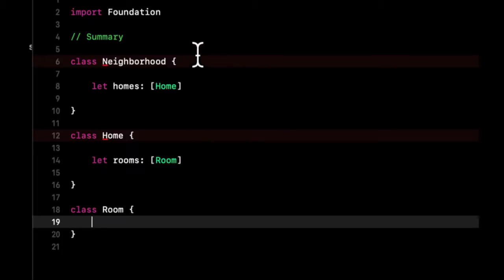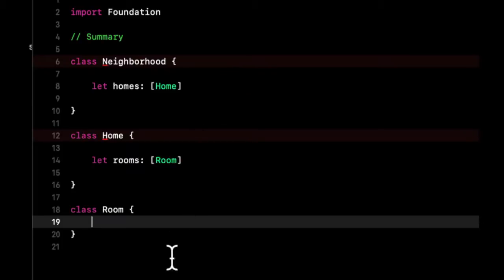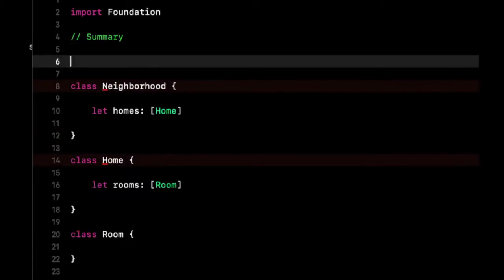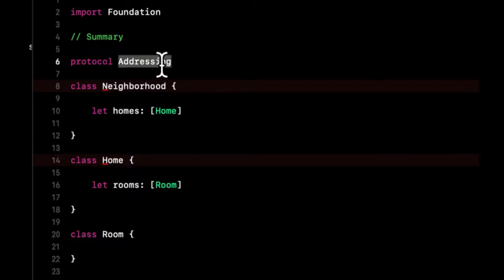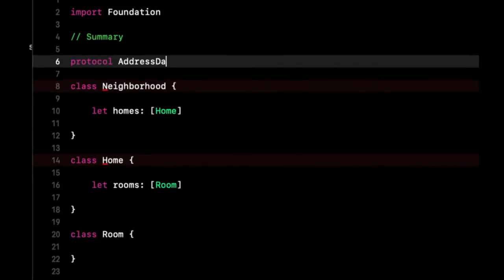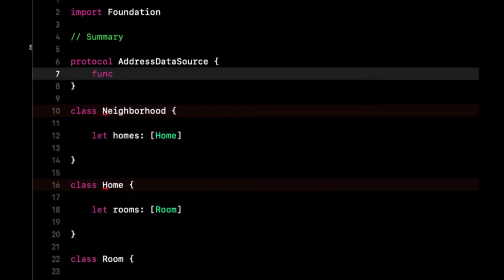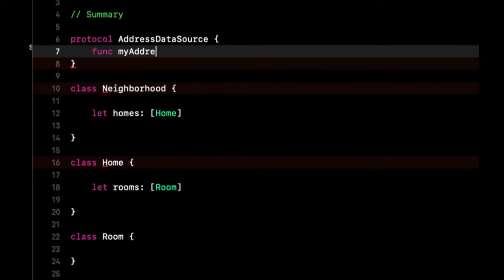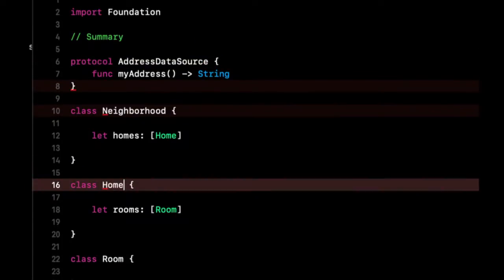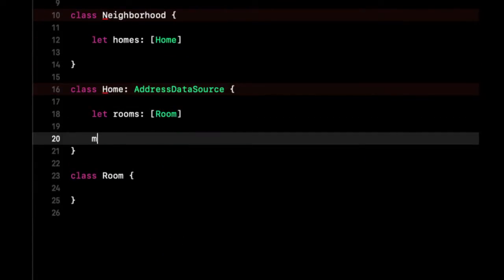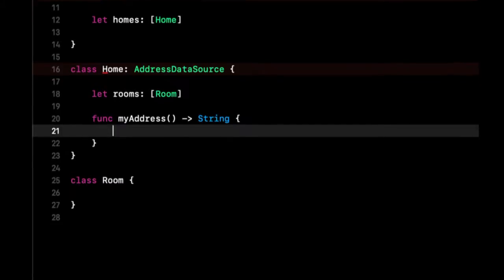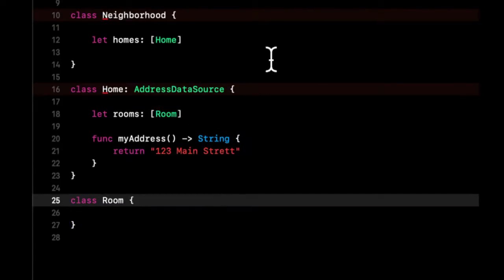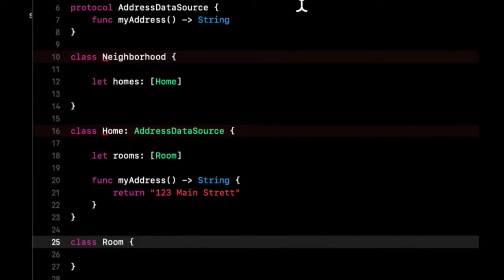So we have some classes, we have some constants that are of type array of either home or room. Let's say each house has a protocol called my address. We'll create a protocol up here, call it AddressDataSource. They'll have a function called myAddress which takes in nothing but returns a string. We're going to say each home conforms to this protocol and we're going to return one two three main street.